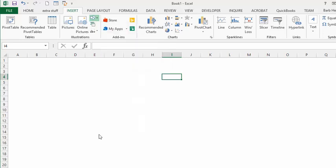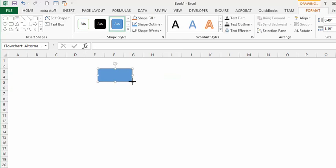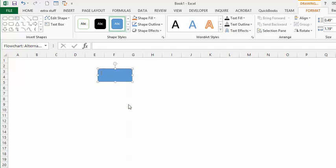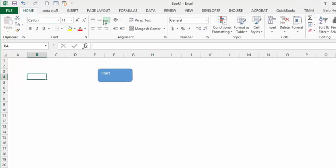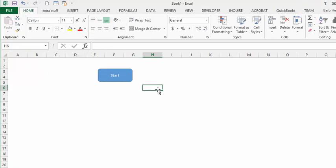We're going to place it on our flow sheet. To put text in there, we're going to right-click and choose Edit Text, and we're going to type 'Start'. Then go back to your Home tab, select the shape, and center the text. There's our Start shape.